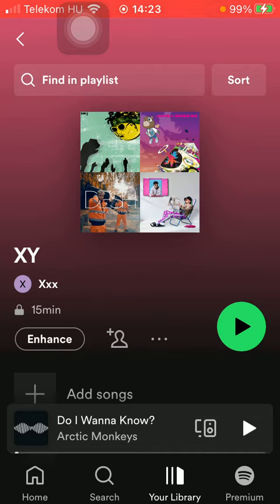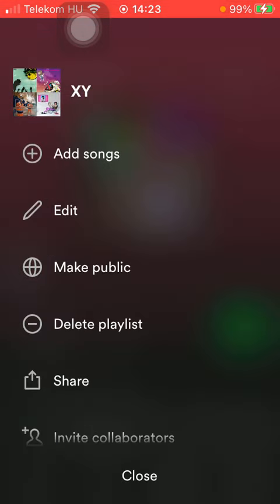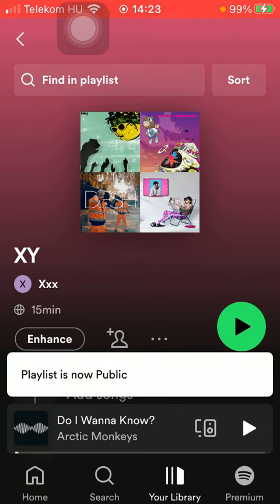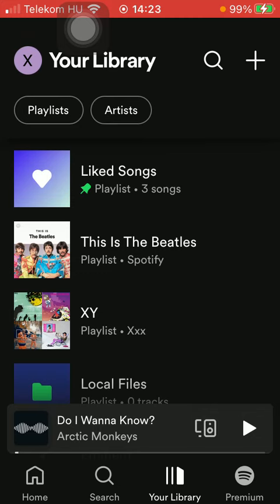But you can change its status anytime by clicking on the same three dots icon and tapping on the make public option. So now your playlist is set to public, so anyone can see it and listen to your songs.